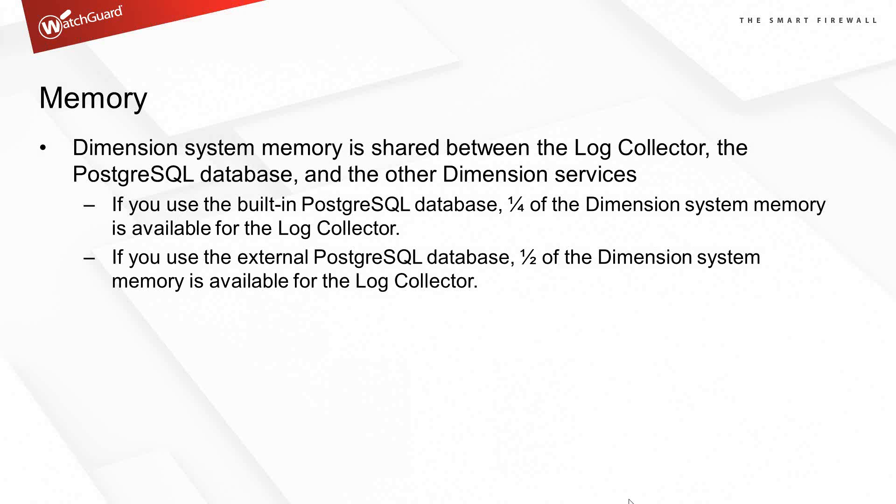We get some advantages from using a post-GRE SQL database on the outside. If you have your own post-GRE SQL server, when you set dimension up, 50% of the RAM is able to be used for the log collection. So that gives you the ability to log more boxes at one time.